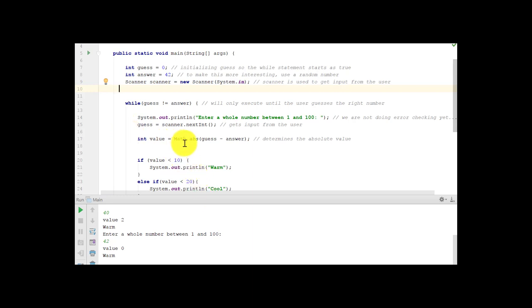Then we're going to get a value, which is math.absolute. And notice we didn't need to import math. It's just part of the Java package. But we do need to specifically call math.abs. And that gives us the absolute value, how far the two numbers are away from each other. So if the number returns negative, we just get the absolute value, how far away it is from the answer.